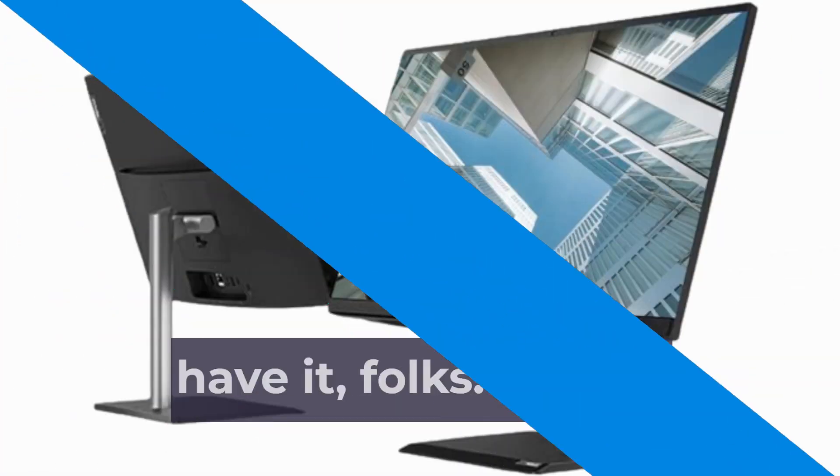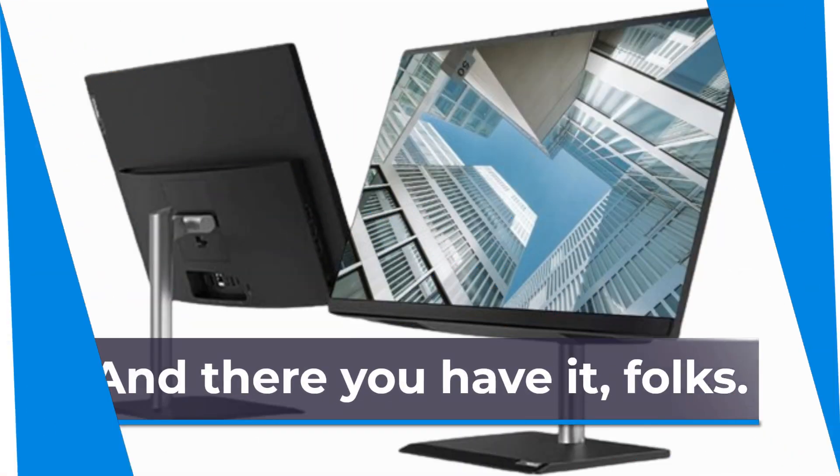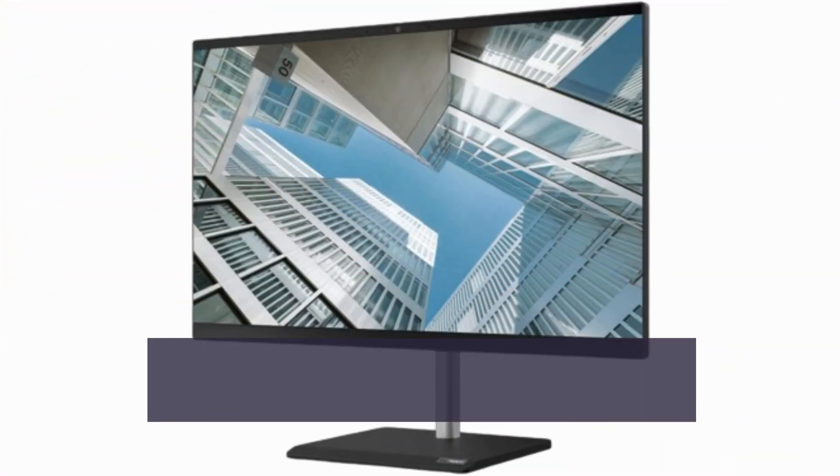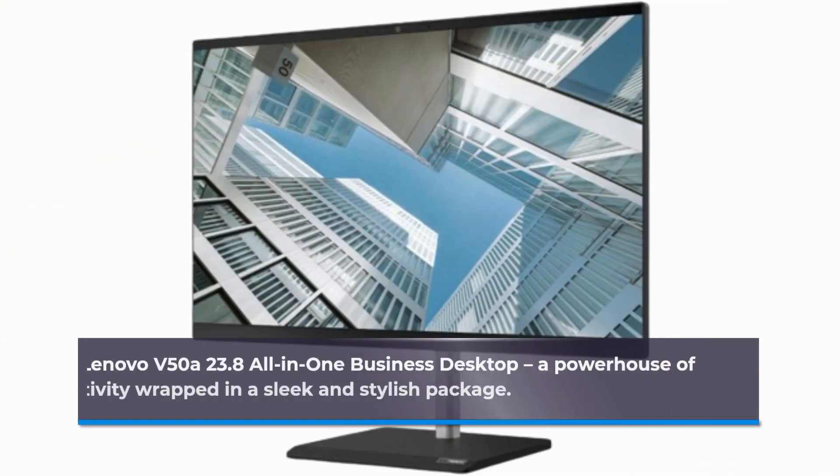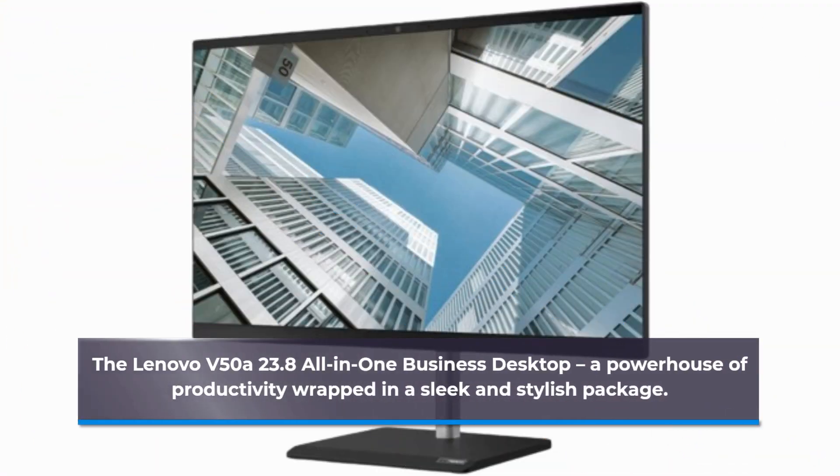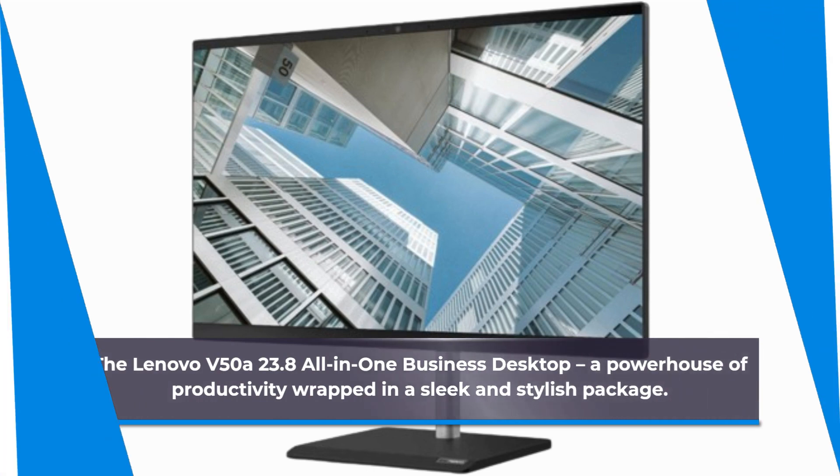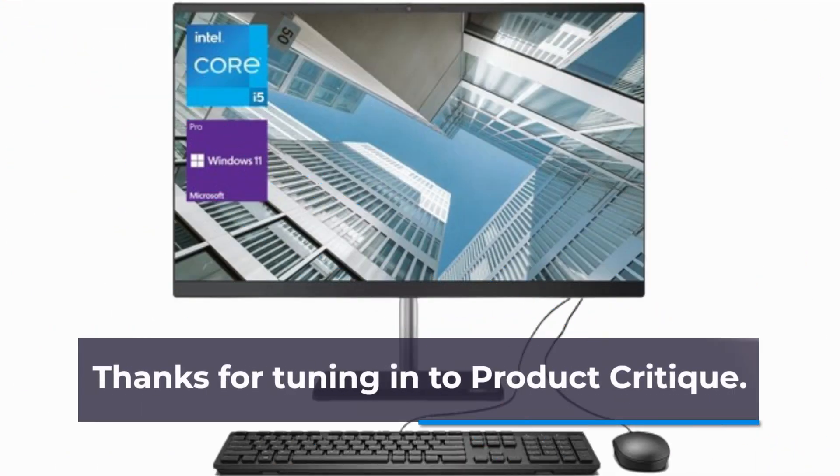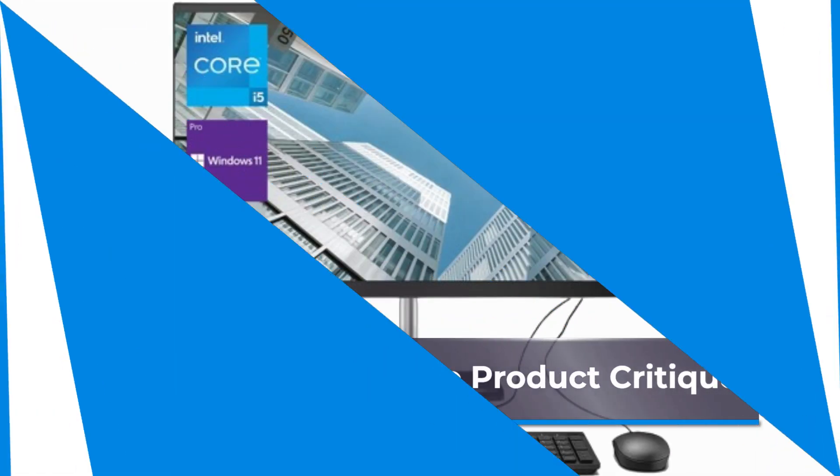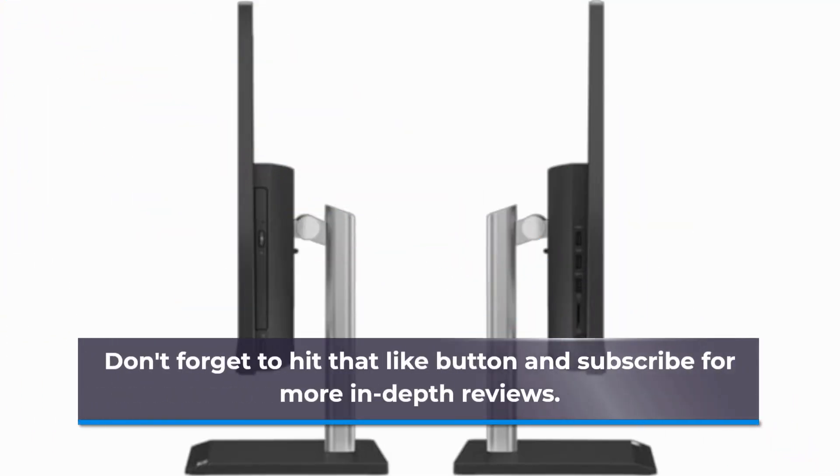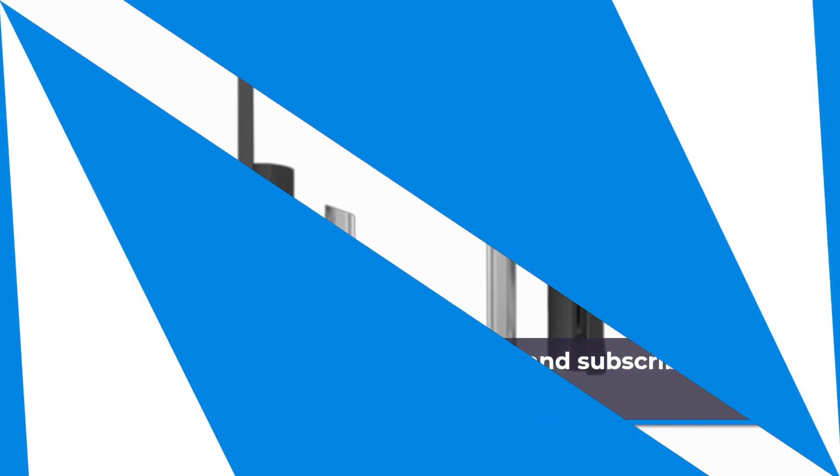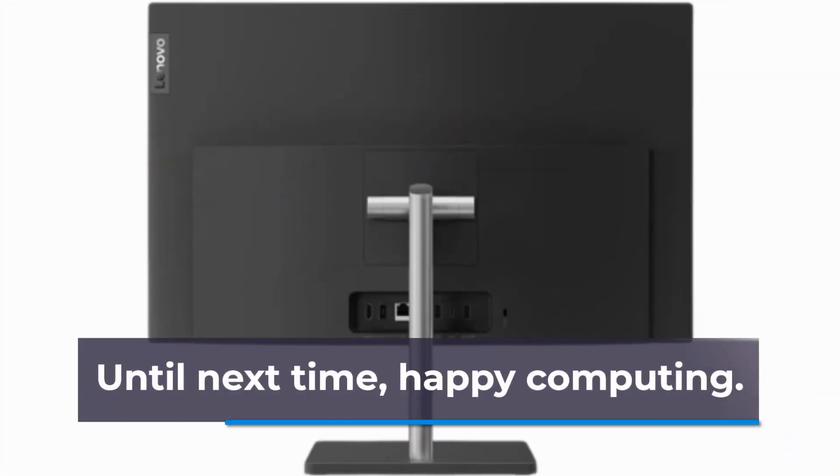And there you have it, folks. The Lenovo V50A 23.8 All-in-One Business Desktop, a powerhouse of productivity wrapped in a sleek and stylish package. Thanks for tuning in to Product Critique. Don't forget to hit that like button and subscribe for more in-depth reviews. Until next time, happy computing!